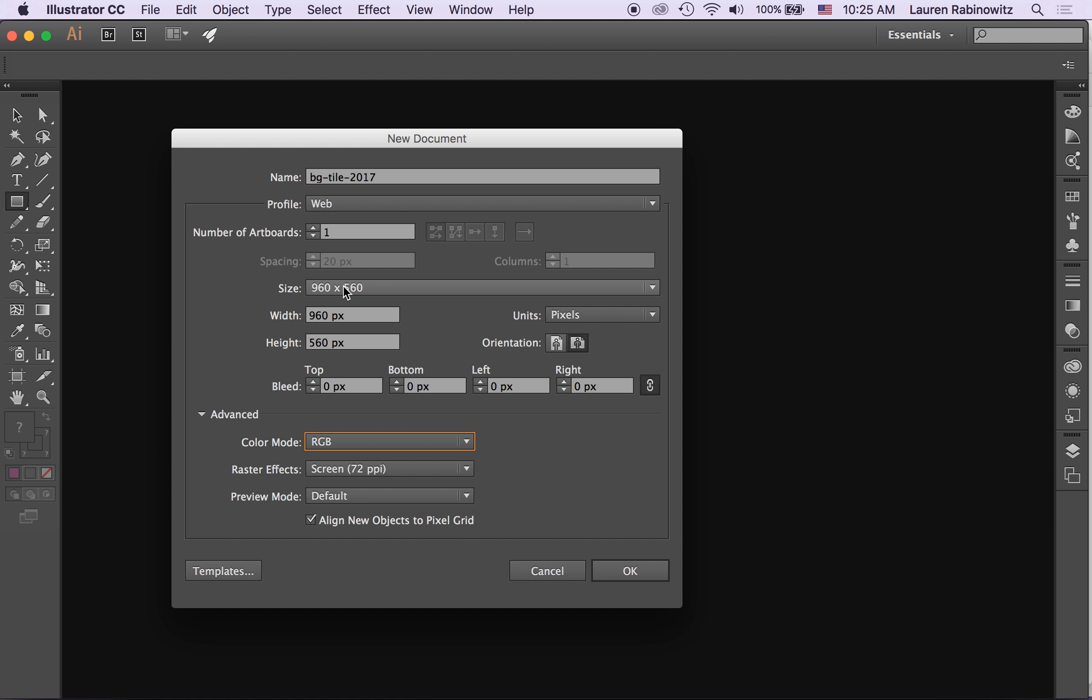It gives me a default size. I don't really want the default size so I'm going to use the width to change this to 30 pixels and height to also change that to 30 pixels.